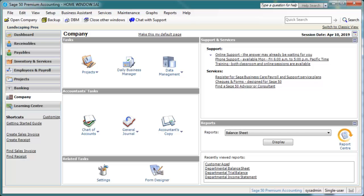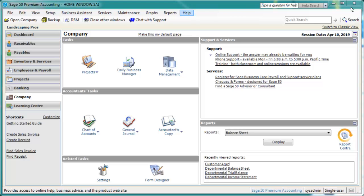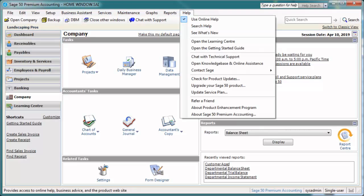Getting help with Sage 50 is easy, and the home window includes a few methods for finding assistance. There's a Chat with Support button on the toolbar. One click connects you with our knowledgeable support team. Make sure your service plan is up to date to benefit from this time-saving feature. The Help menu includes access to online help, technical support, the knowledge base, and a variety of other resources.